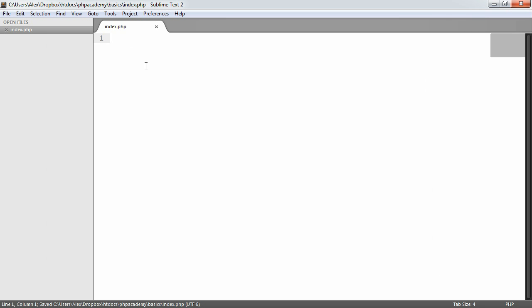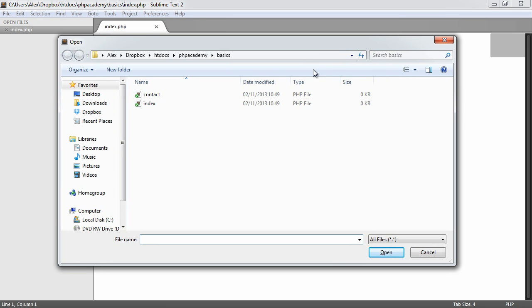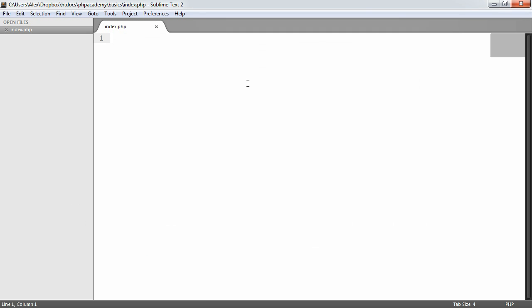So let's go ahead and actually start to create some content within our file to just check that everything's up and running, that we can start developing with PHP. Now we've already, by calling this file index.php, given this a PHP extension. So it's now a PHP file, and that's been interpreted by Apache. PHP is now processing this file before returning it back to us.